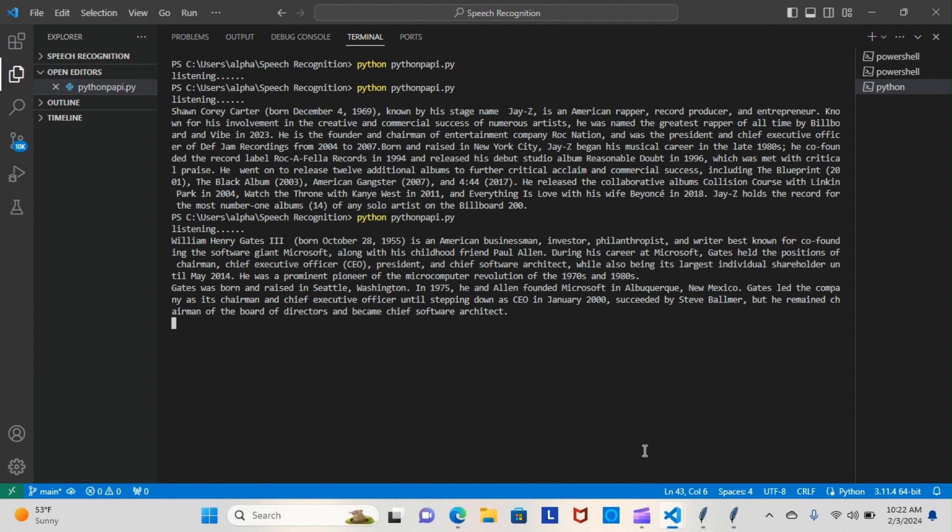Gates was born and raised in Seattle, Washington. In 1975, he and Allen founded Microsoft in Albuquerque, New Mexico. Gates led the company as its chairman and chief executive officer until stepping down as CEO in January 2000, succeeded by Steve Ballmer.